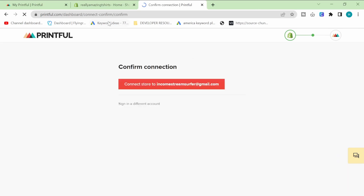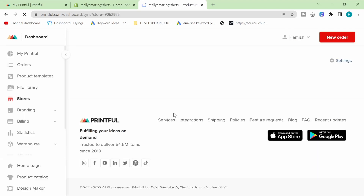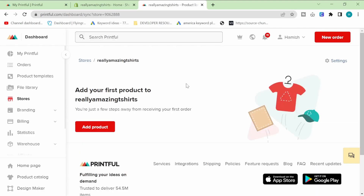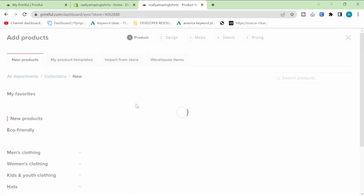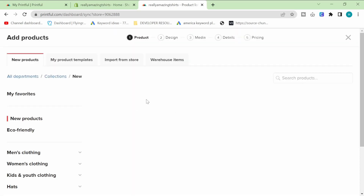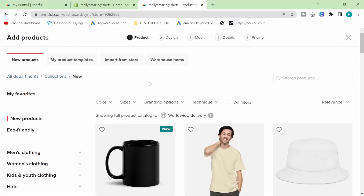Once you've done that, you want to connect the store to your Shopify like that. You can see now it says 'stores/really-amazing-t-shirts' here, which means I'm on my store for really amazing t-shirts — perfect and exactly what I wanted.